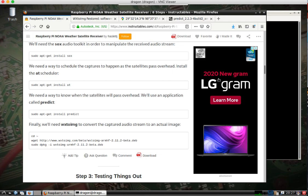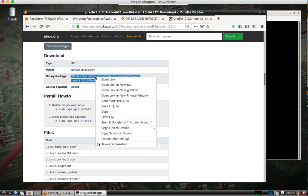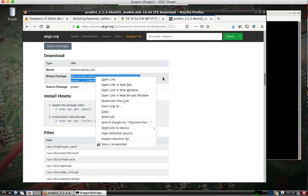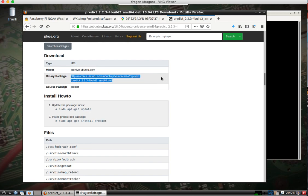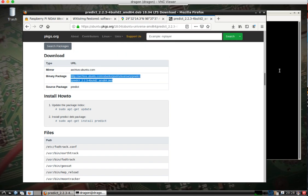Now, one thing I did notice is the Predict is not in the Debian Buster repositories, and I didn't feel like messing around with pulling it down from CID. So what I did was I found a Debian package for Ubuntu 1804. I copied the Binary Package link here, pasted it. It downloaded the Debian package.